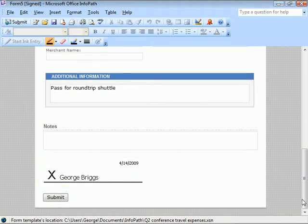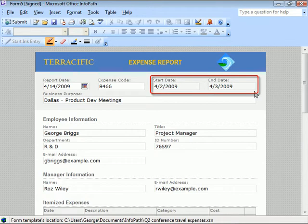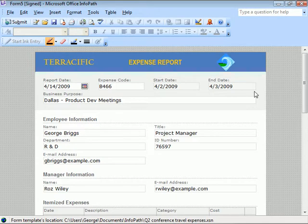Let's scroll back to the top, where the dates of our expenses have automatically provided our report's start and end dates. And at this point, we can click the submit button at the bottom of the form, or right here on the standard toolbar.